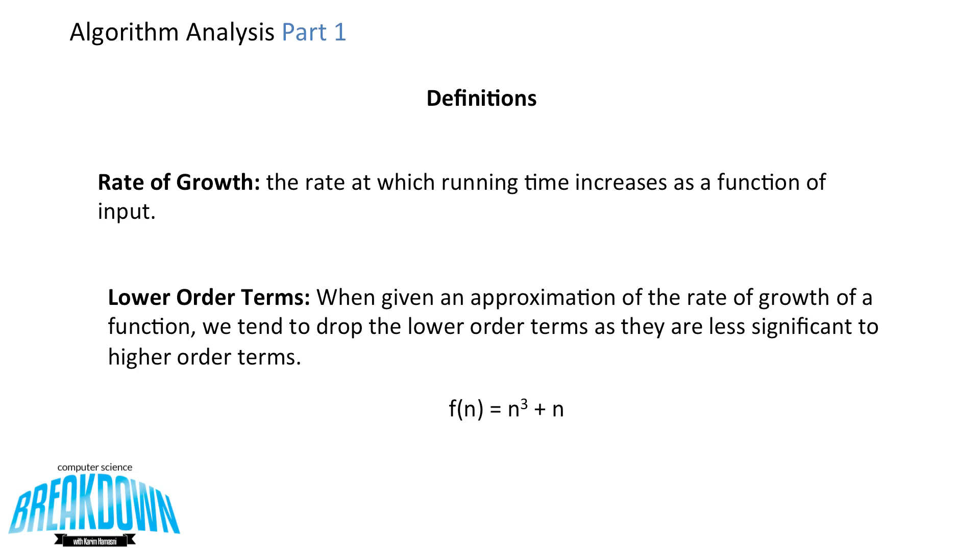Let's take a look at a simple example. Here we have a function. n cubed is a higher order term than n, which is a lower order term. So for simplicity's sake, when doing big O notation, we drop the lower order term of n. Therefore, the function has a big O of n cubed.